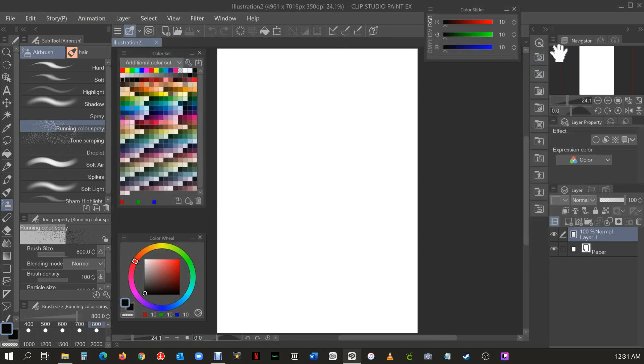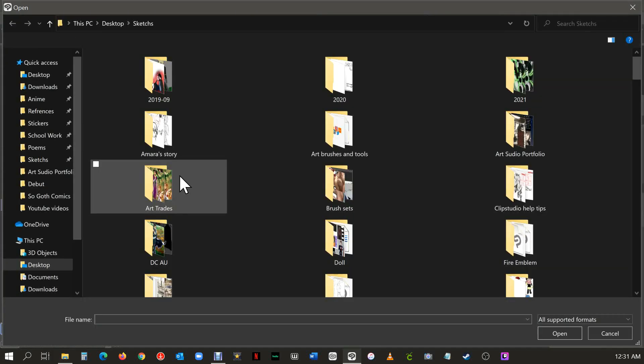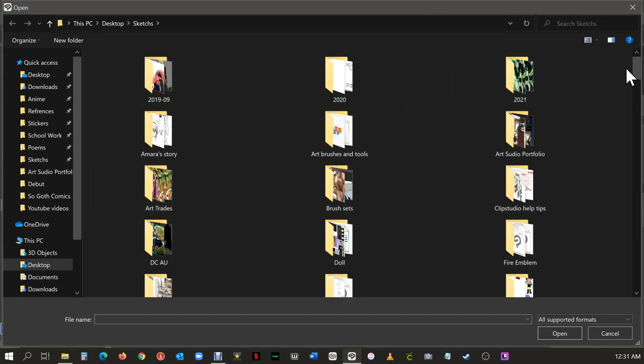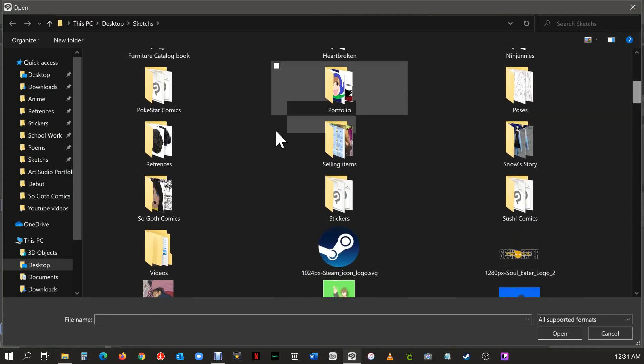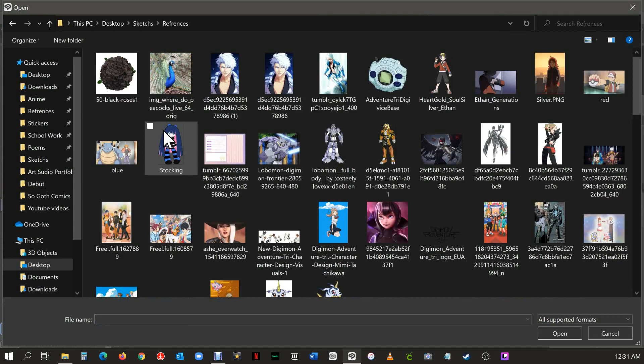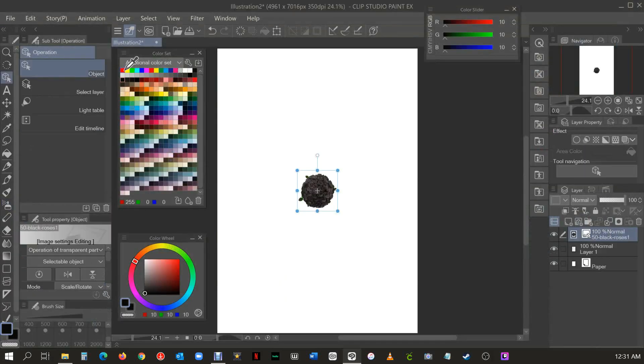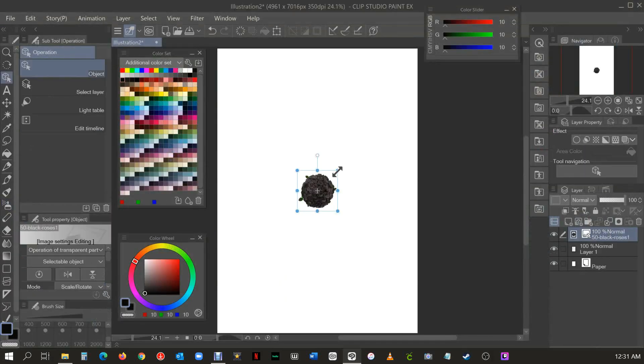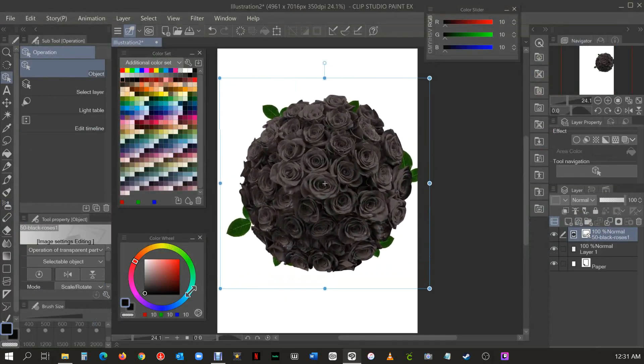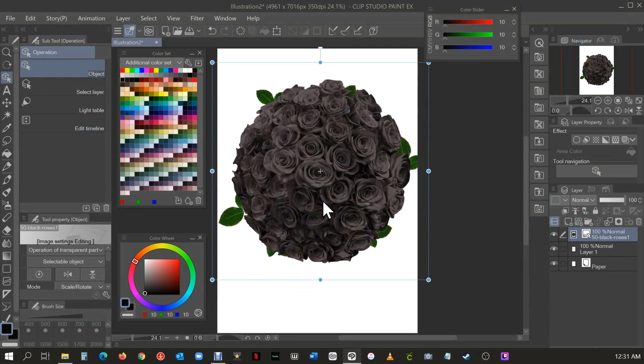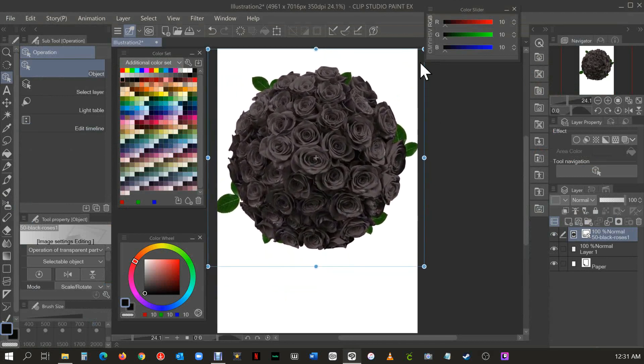You're going to want to have it like this blank and make sure that you have a layer that's clean. You're going to want to import a drawing or anything from your references. I do suggest having a reference folder. I will be using these black roses as an example.